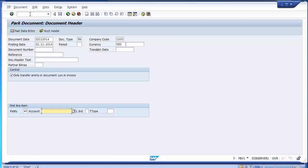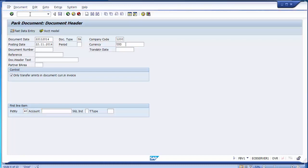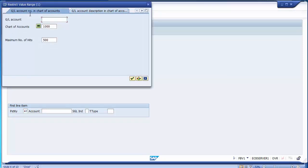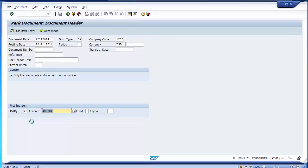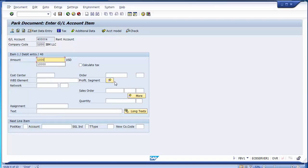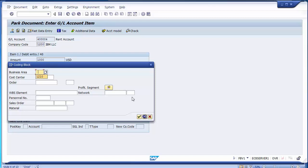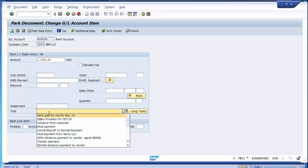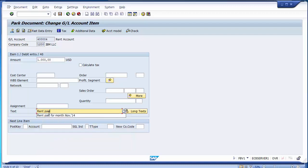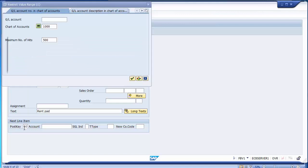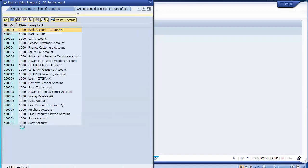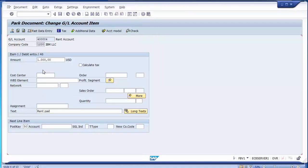Using posting key 40 for debit GL, I am debiting the rent account. Suppose I am paying $1,000 as rent, entering the business area. Then using posting key 50 for crediting the GL, the credit GL will be the Citibank outgoing account.